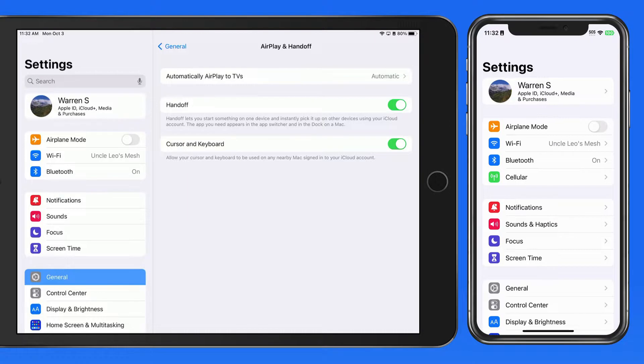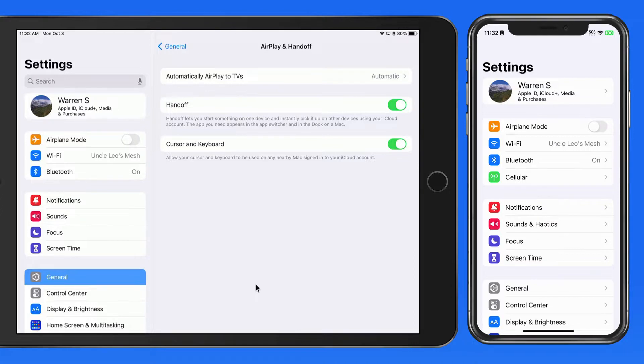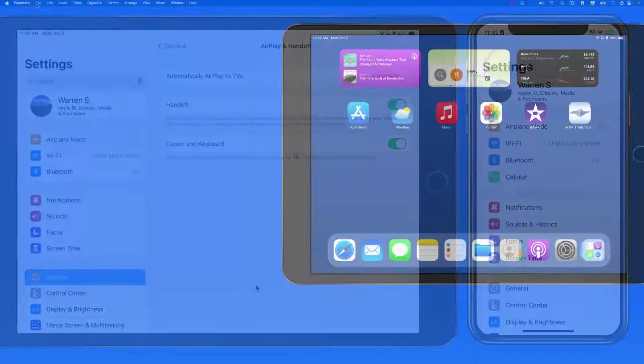And Handoff isn't available automatically in every app. It has to be built into the app by the developer. Just about every Apple app can use Handoff.